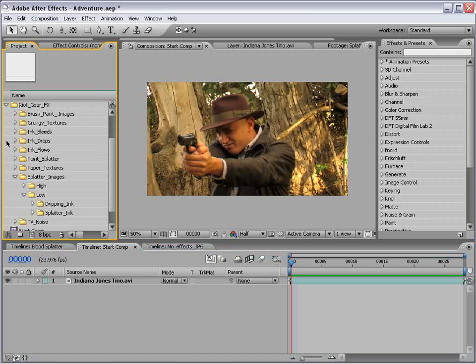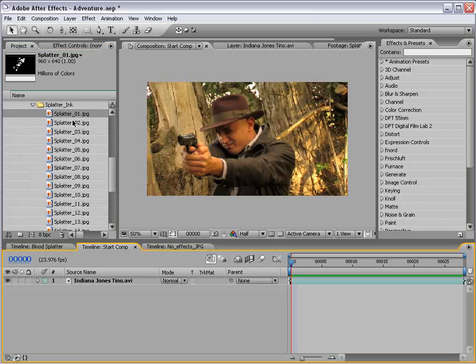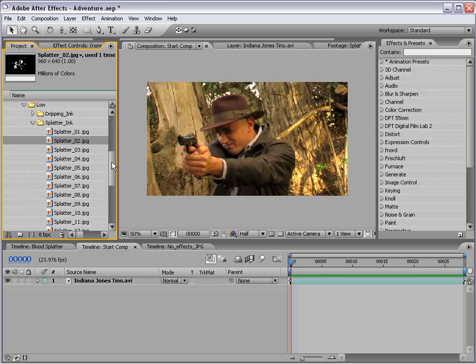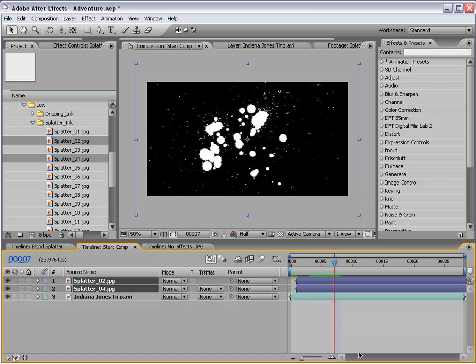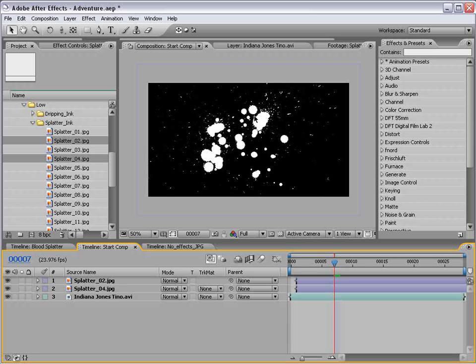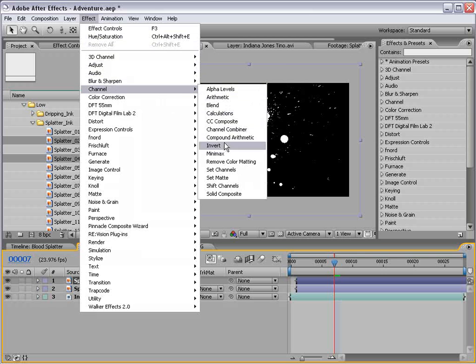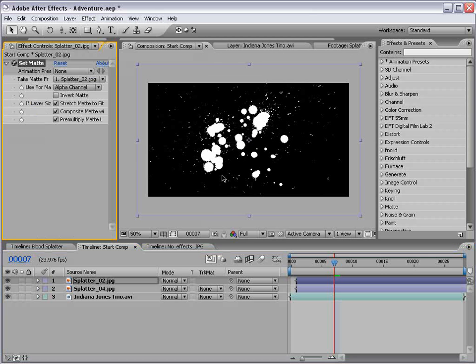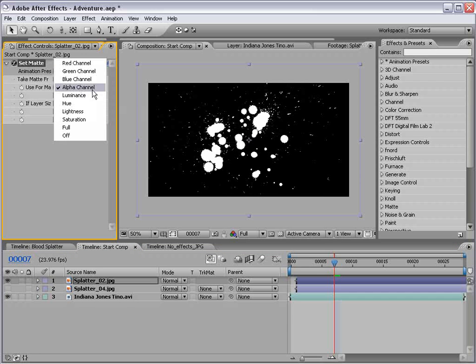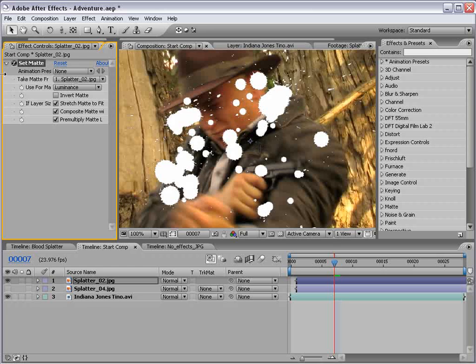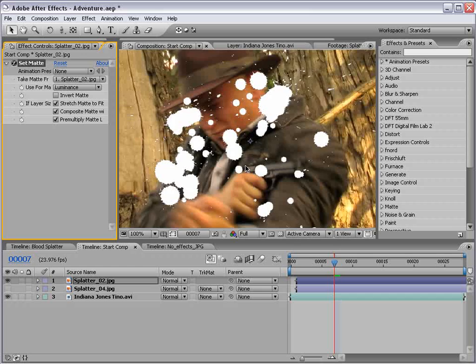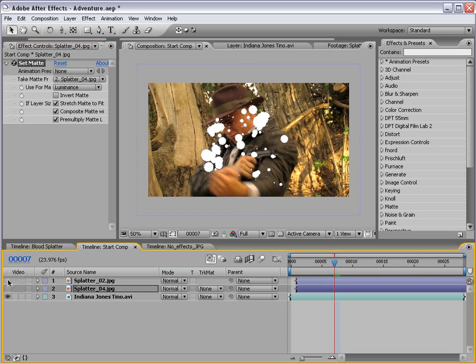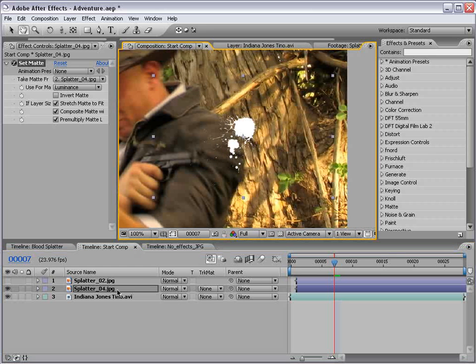So, like I said, I went into the Riot Gear collection and brought in the splatter images. You can choose from any one of these 22, or choose number two and number four, like I have already done. Now we need to turn these into blood. I'm going to choose effect, channel, set matte. And what this is going to do is look at the luminance channel. If we change it to luminance and use the luminance as its matte, basically turning the black transparent. We can then copy this, paste it to our other layer, and it too will be keyed out.